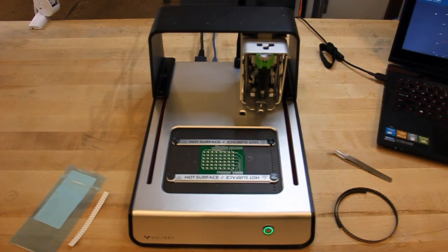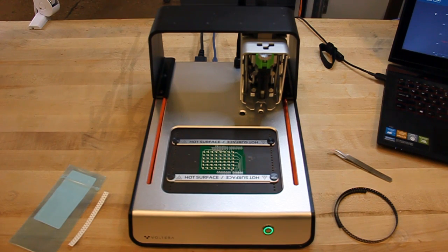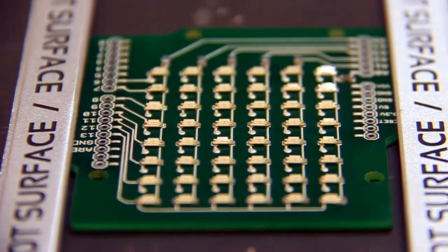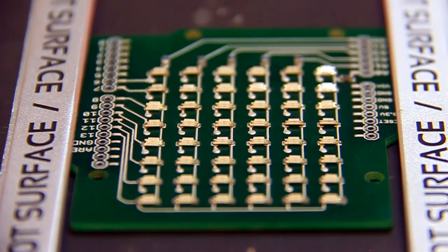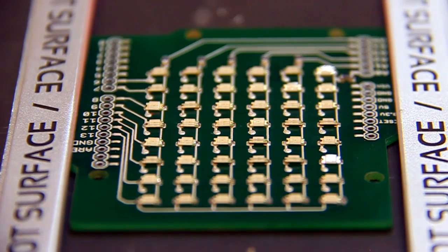Now that the board is populated, the final step is to reflow the solder paste. Using the automatic reflow function will ensure that all components are soldered correctly.